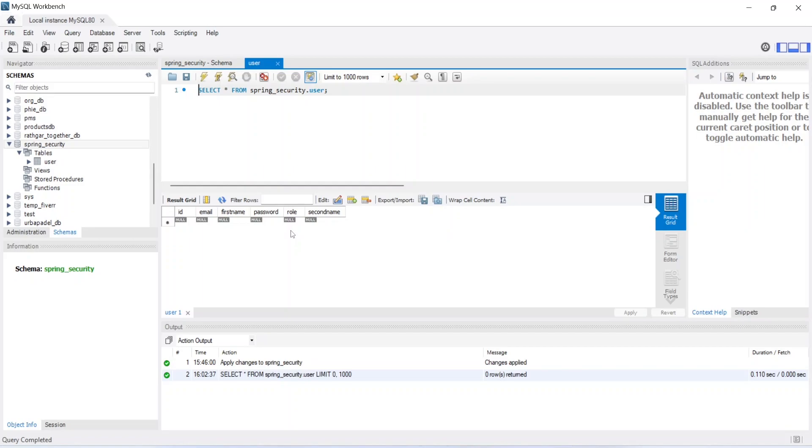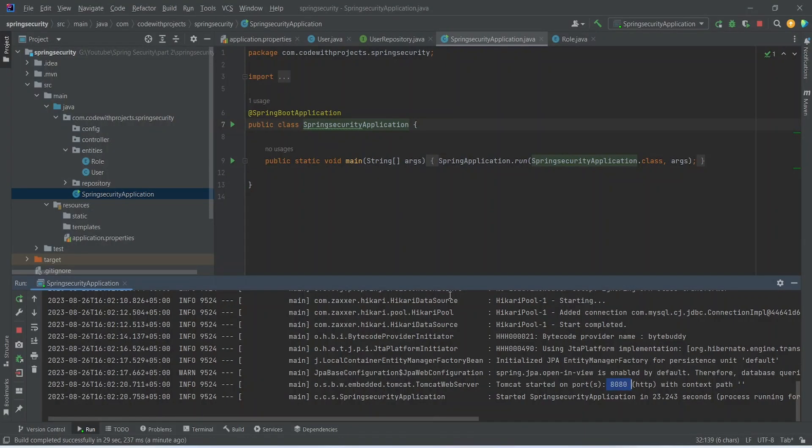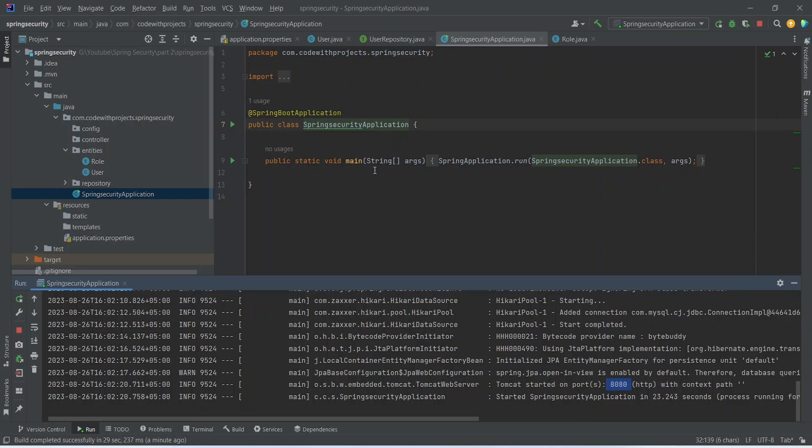For this video, in the next video we will add the Spring Security and add the register API call. Please subscribe our channel for more videos and if you have any questions comment down them below.